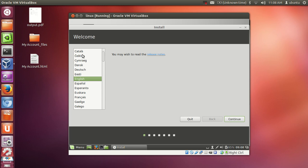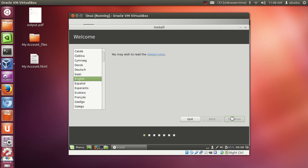First of all it will ask you what language you want to use for this installation. I will use English, so this will be the language for your operating system installation. You can choose different languages according to your preferences and click continue.